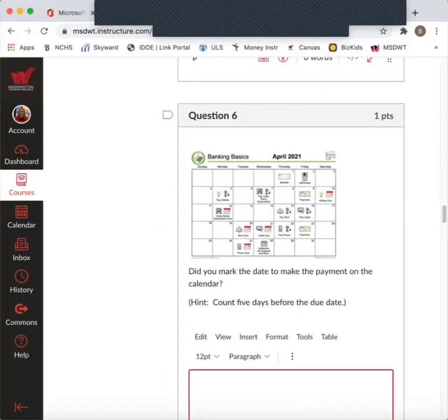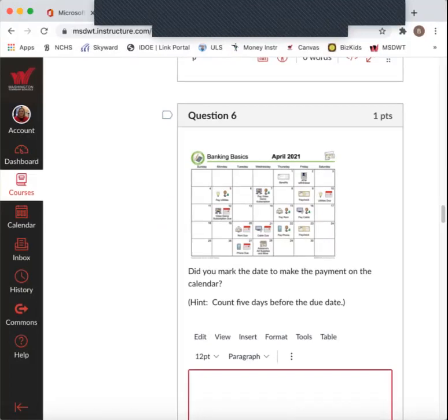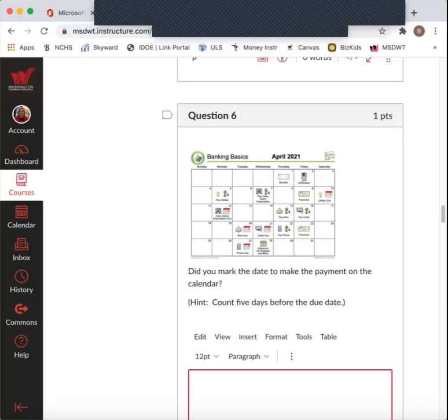Question six. Did you mark the date to make the payment in the calendar? So if we pay the bill the same day our bill is due, most likely they will not get it in time. If you have a late payment submitted, you could end up charged fees, which is extra money. And to avoid that extra money charge, you want to go ahead and pay earlier than the due date.